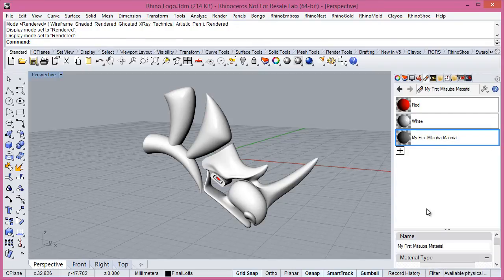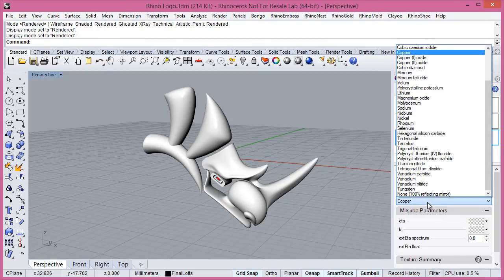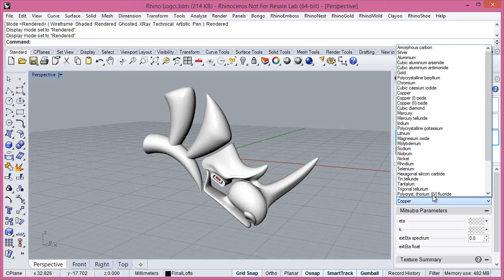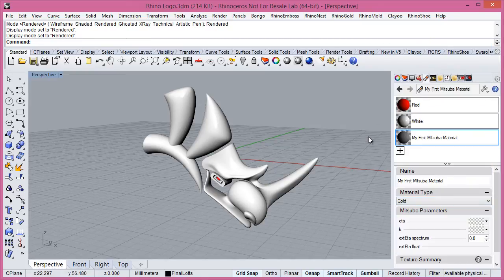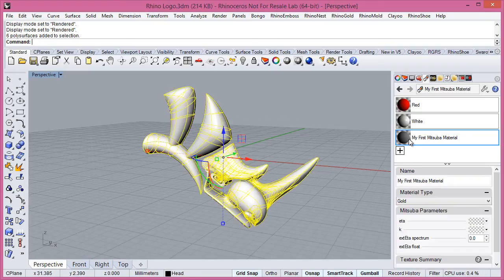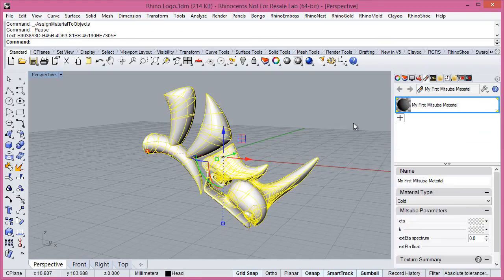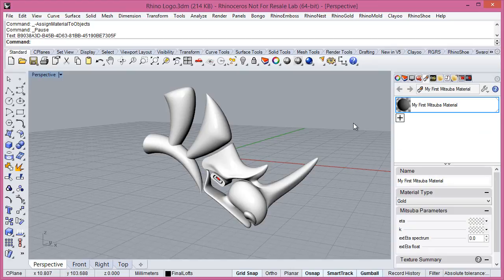And here we will select we want to use any of these materials. Gold. Then just we need to select the objects and assign to selection. Then our material is applied.